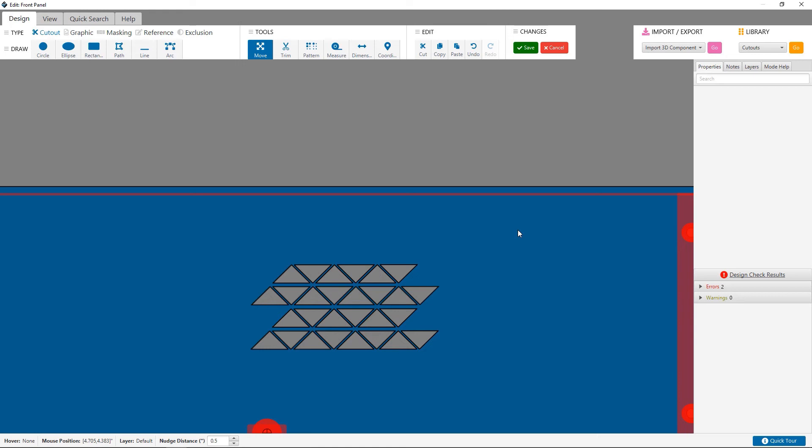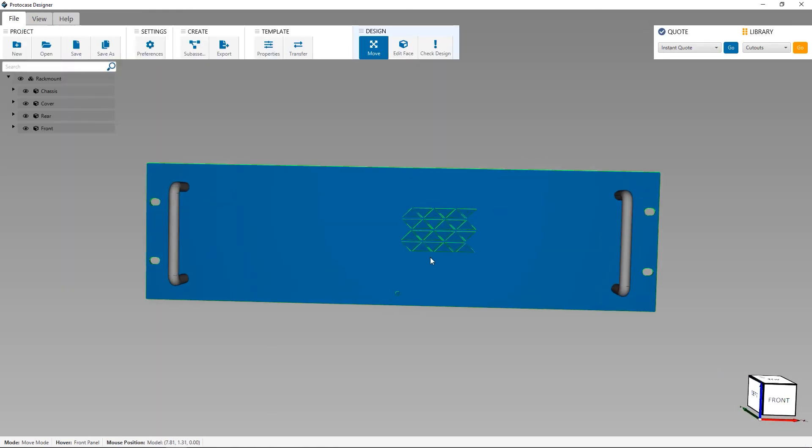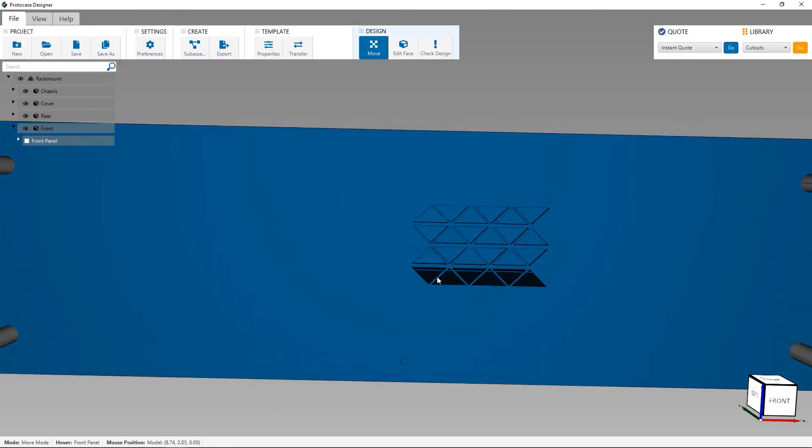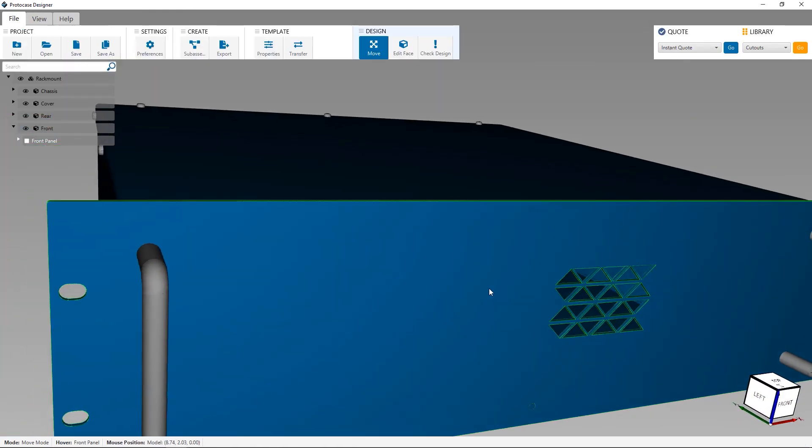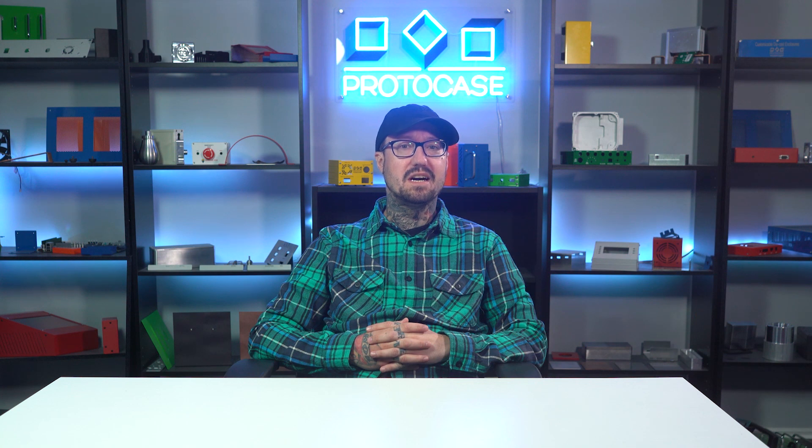Thanks for watching our first designer pro tip video. If you have any questions about designer, email us at info@protocase.com. Download the latest version of ProtoCase Designer by visiting its website, and find out more about ProtoCase by visiting that website. Links to both in the description below. See you back next week for a new prototech tip.